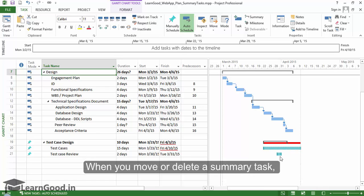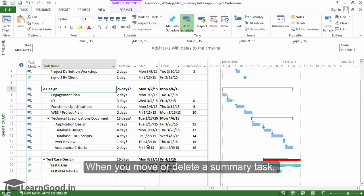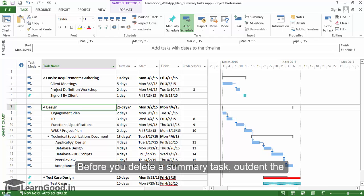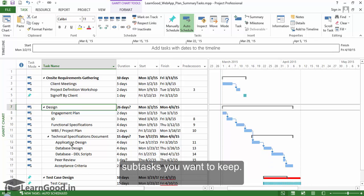When you move or delete a summary task, Project moves or deletes all of its subtasks. Before you delete a summary task, outdent the subtasks you want to keep.